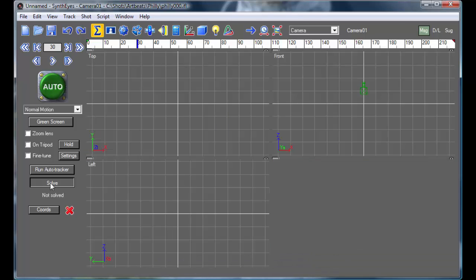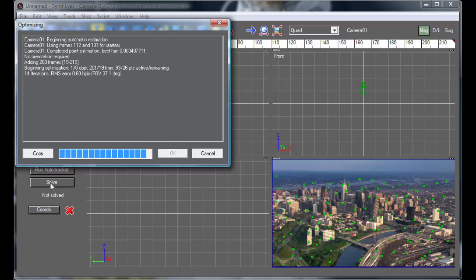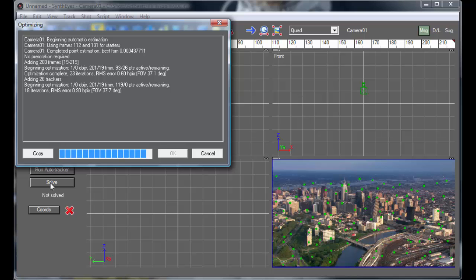And now we'll go ahead and do the 3D solve of the shot. And SynthEyes is going and analyzing exactly where the camera went and where all the trackers are in a full 3D space.